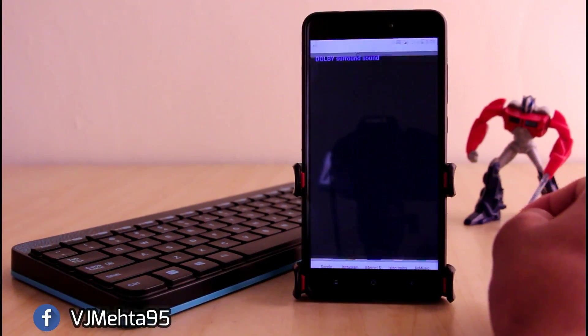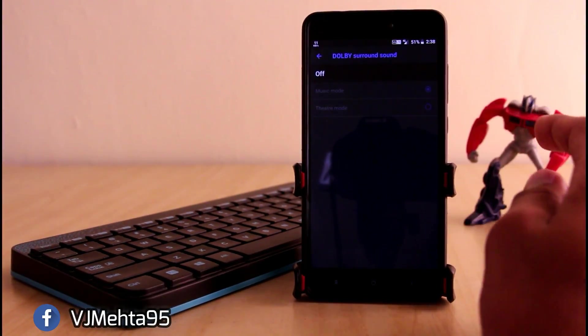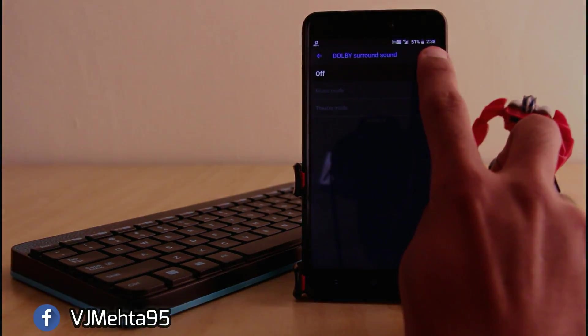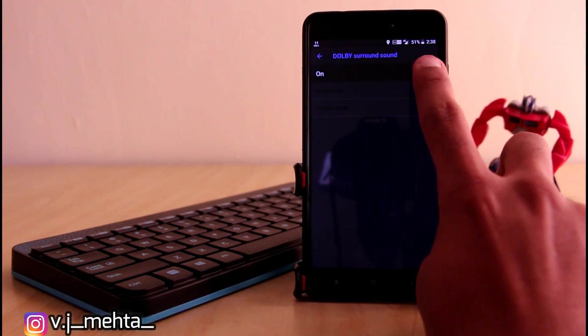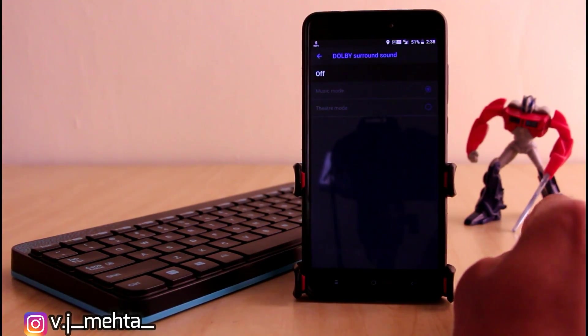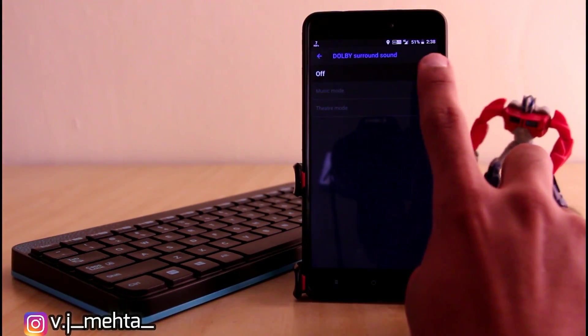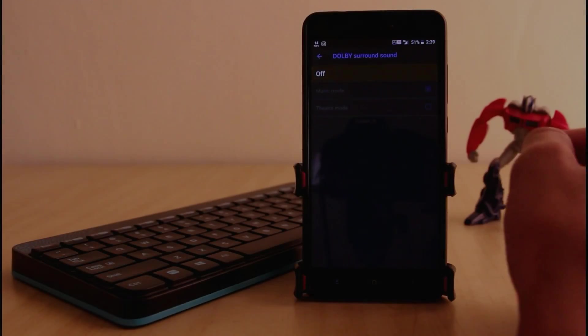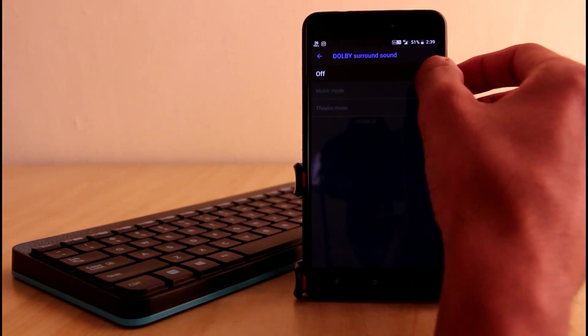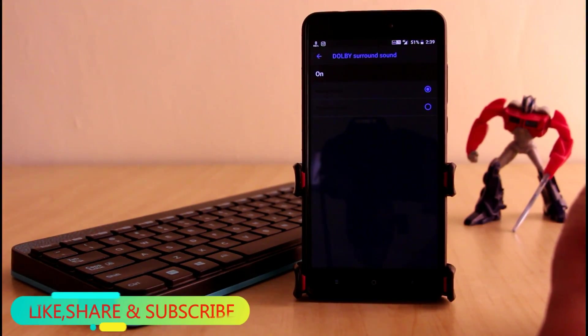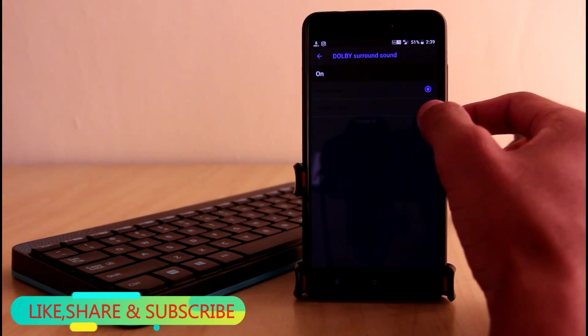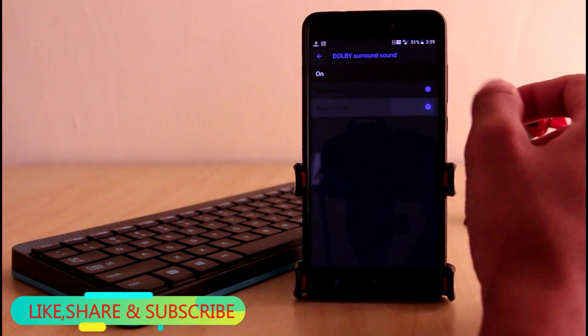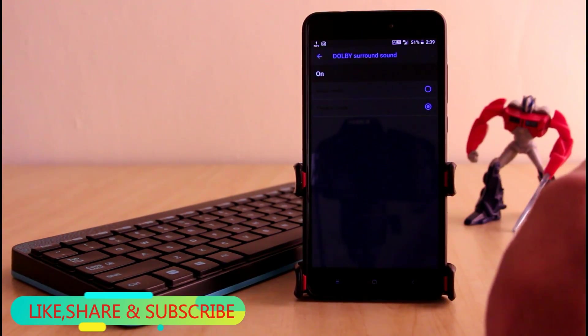In addition you also get this Dolby surround sound option in which you get two modes: music mode and theater mode. Music mode is mostly preferable when you are listening to music as it makes your music even louder. Theater mode just balances the music and gives you a pleasure of great sound.